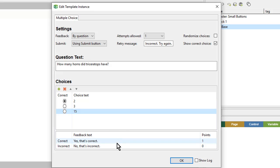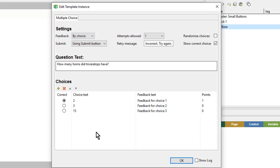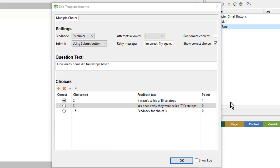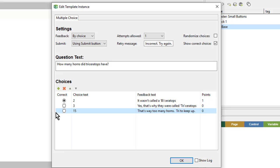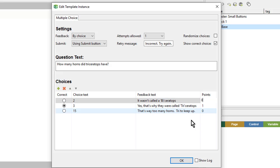Rather than using generic question-level feedback, I can change my feedback to By Choice. This allows me to put individual feedback for each particular answer. So I'll copy and paste that in. In this case, 3 is the correct answer, so I'll specify that. I also want to change the points so that if they get it correct they get 1 point, and if they choose either one of the others they'll get 0 points. Then I'll click OK.